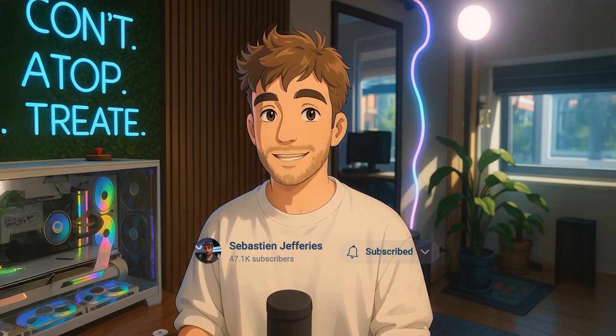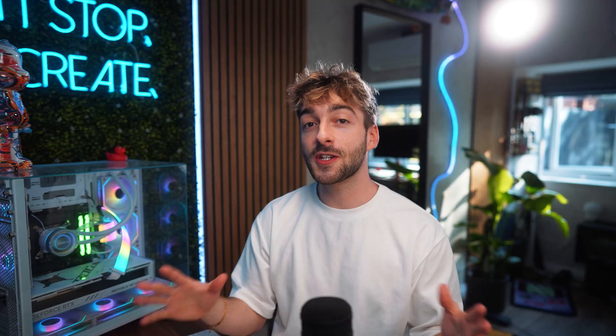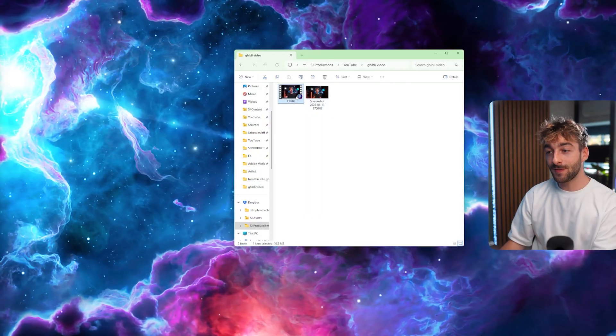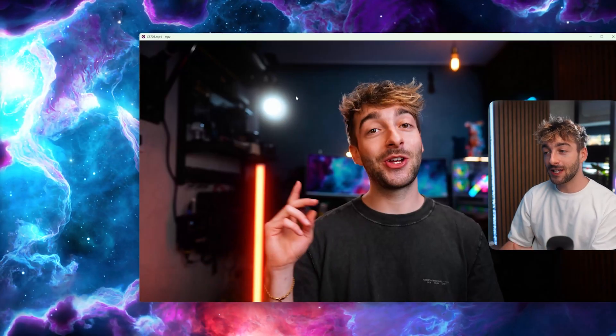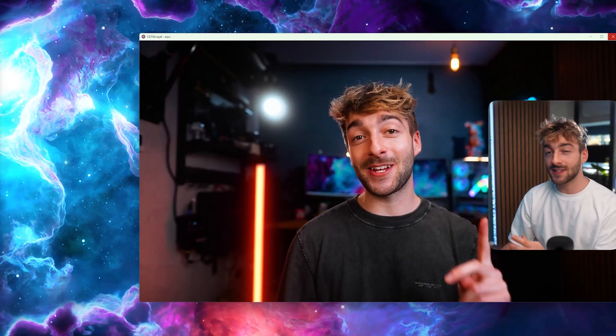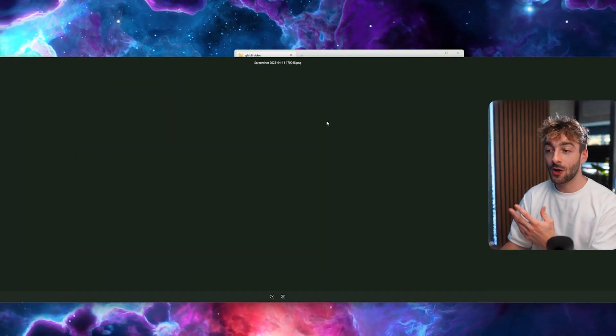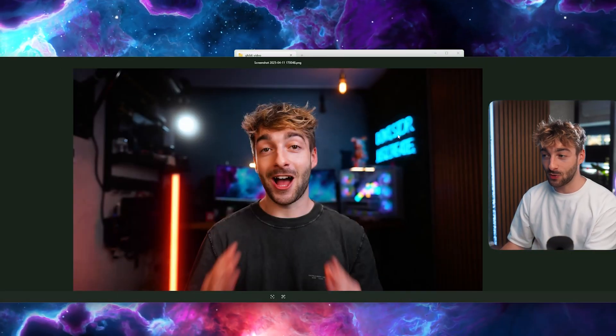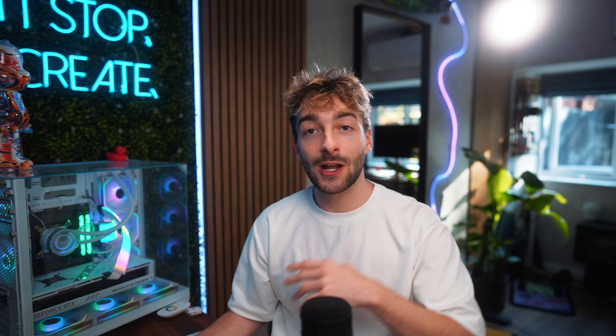So let's jump right into it. We're going to start completely from scratch. What you need is one video and one screenshot. This is the video I'm going to be turning into a Ghibli video, and all I did is take a screenshot of it, which you can see right here.